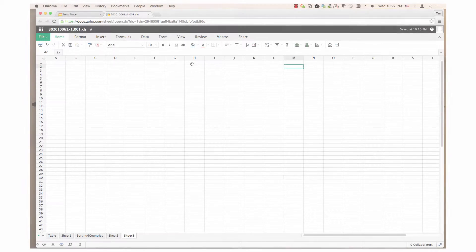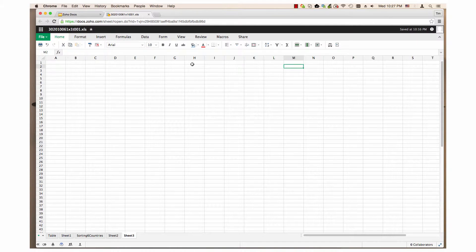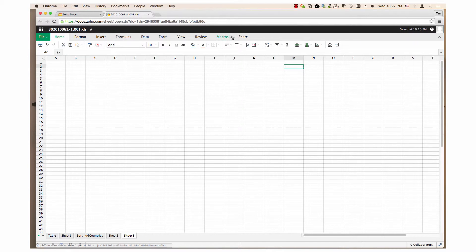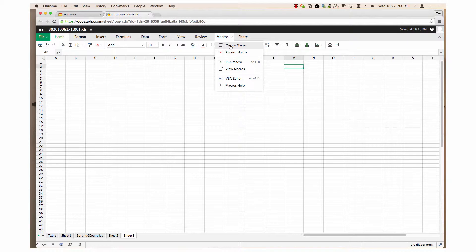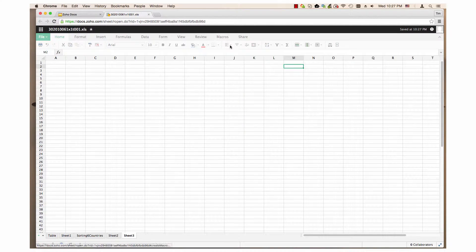The macros menu has six items in it. Create macro - this opens a create macro window.